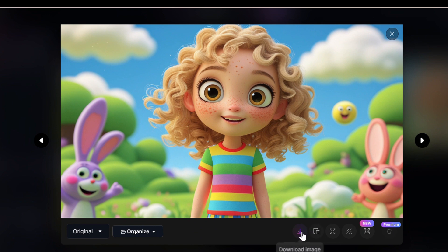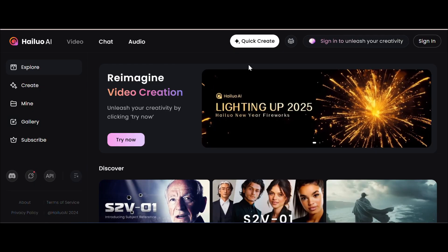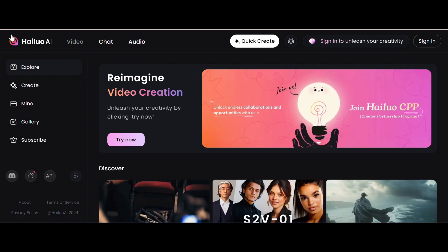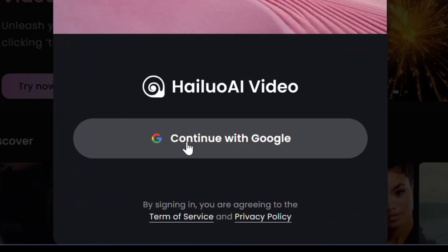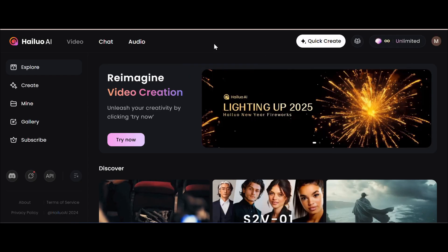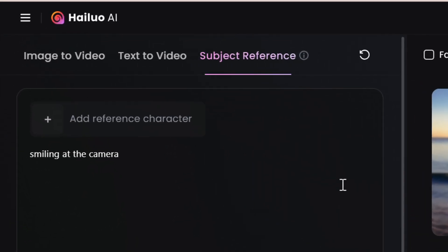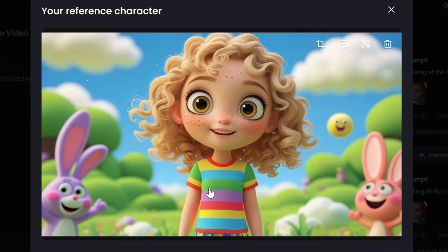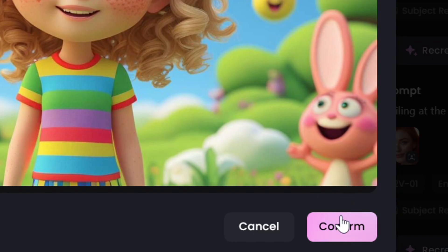I chose this one and just clicked on the download image button. Next, you're going to want to head over to the website which is linked in the description called Hyluo AI, which is part of Minimax. Once you're on this website, click on the sign in option and sign in with your Google account. Once you're logged in, click on the create button, which will take you to the page where you can generate all of your videos. We're going to be using the subject reference option, so let's add our character that we generated earlier. When we add the reference character, it automatically detects all the features of our character, so let's click confirm.